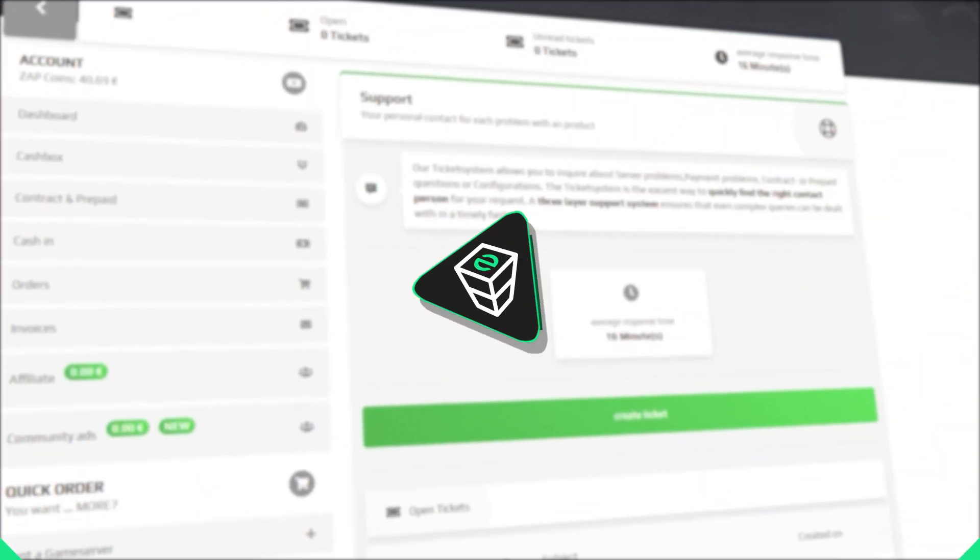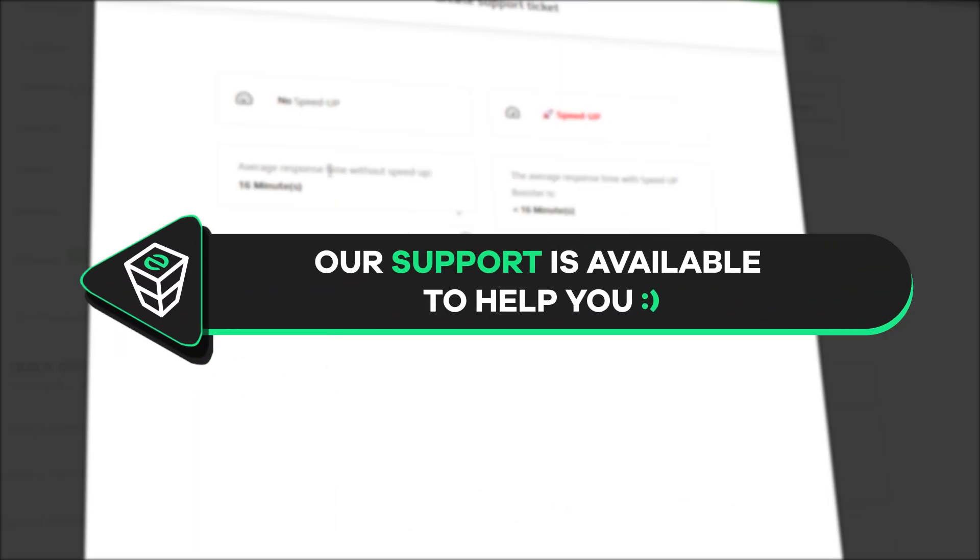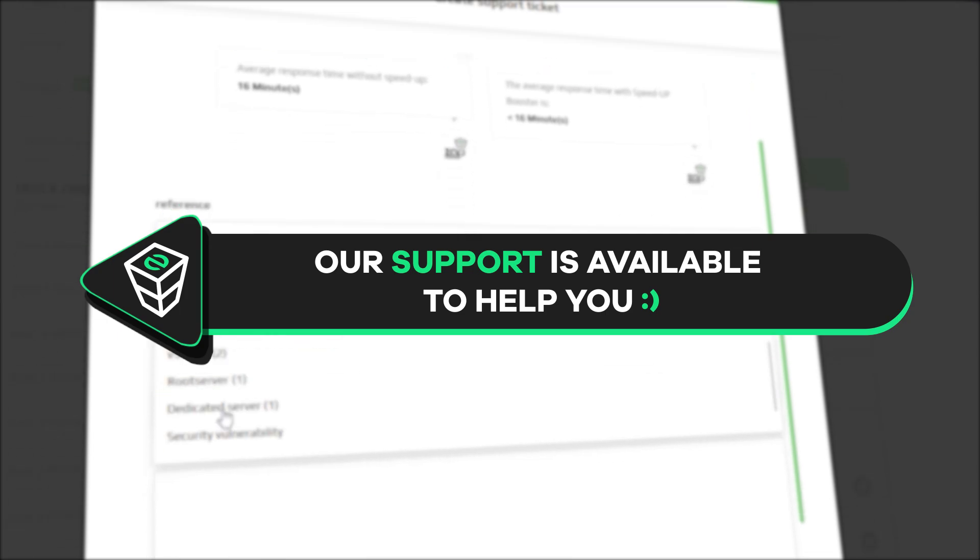If you have any questions, you can contact our support by creating a ticket on our website or live chat and we will be more than happy to help you out. Now have a lovely rest of the week and enjoy playing on your Zap server!